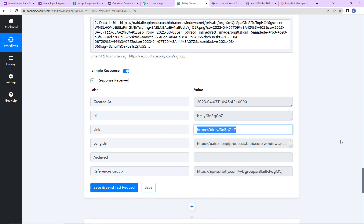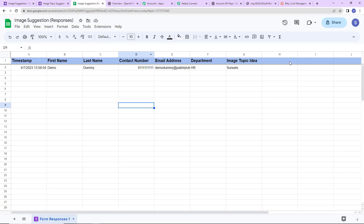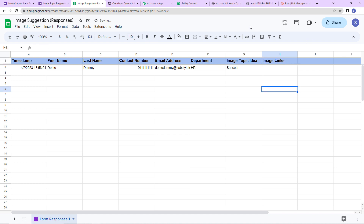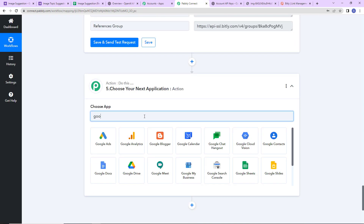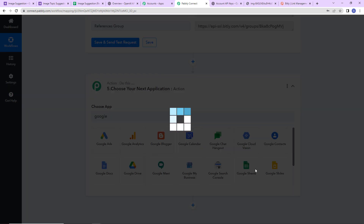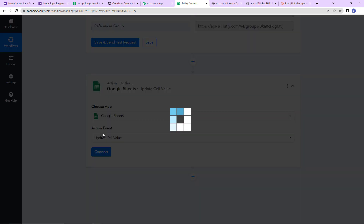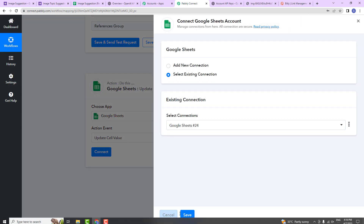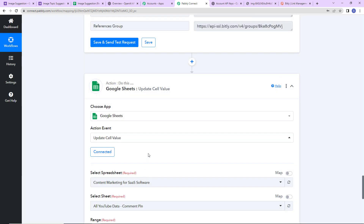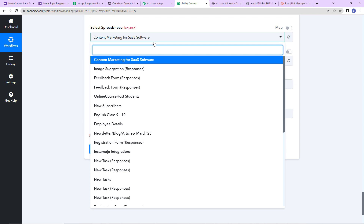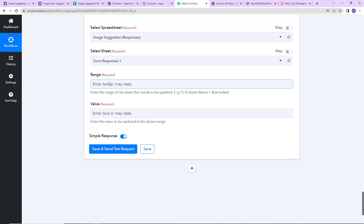I've changed the link to the second OpenAI image URL. Let's click Save and Send Test Request — and here I have received the second shortened link. Now my objective is to update my Google Sheet with these links. Going back to the Google Sheet, I'm going to add another column called Image Links. Back in Pabbly Connect, I'm going to choose the last action application, Google Sheets. The action event here is Update Cell Value. Let's click Connect and proceed with the existing connection.